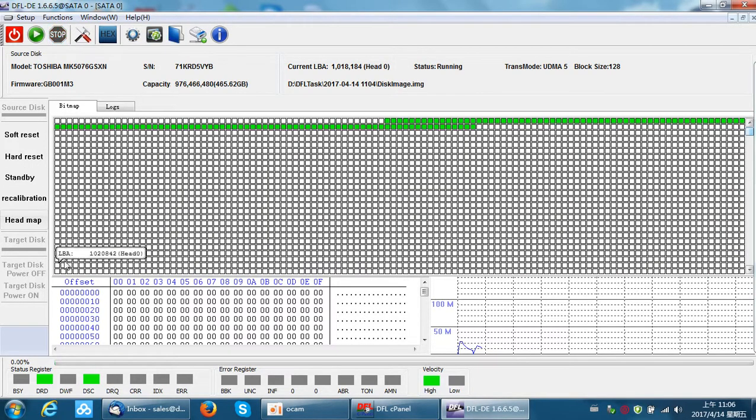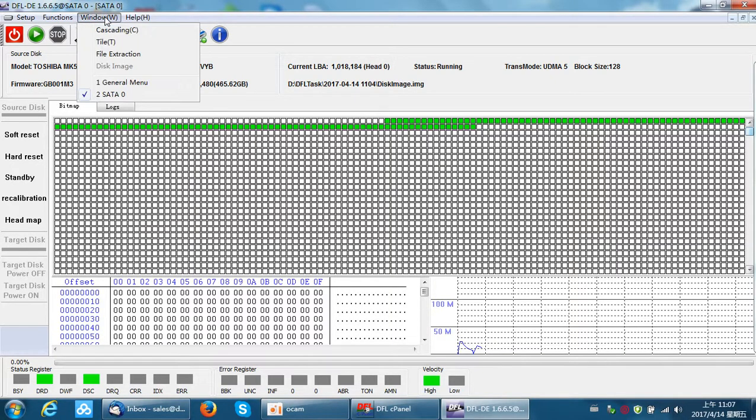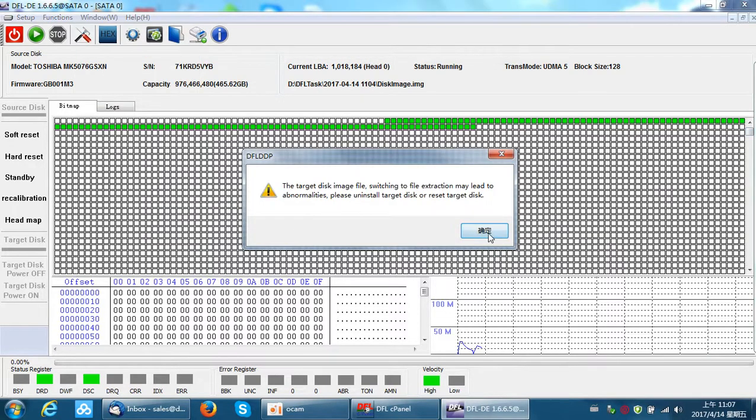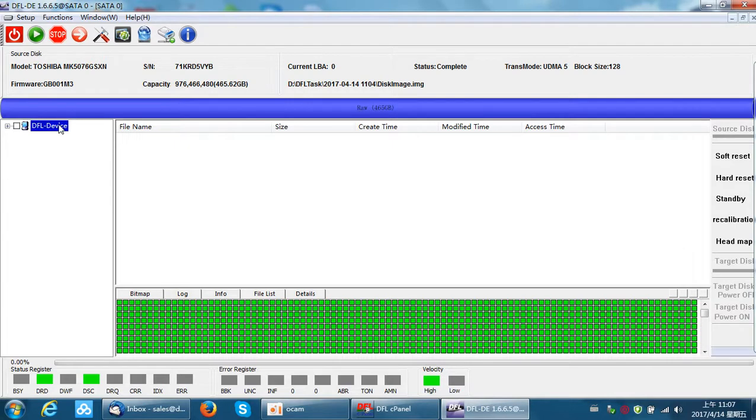But if users find the hard drive is in good status or just need a few important files, users can click the window and switch to the file extraction window. From the file extraction window, users can double click the DFL device and list all the partitions, folders and files. Then users can select the wanted folders or files to recover the data directly.